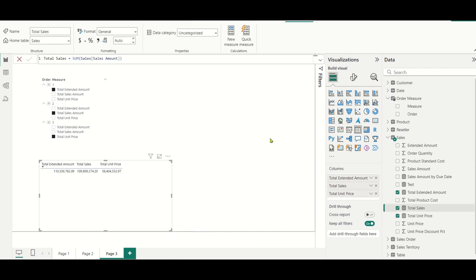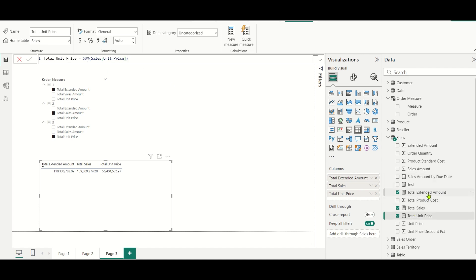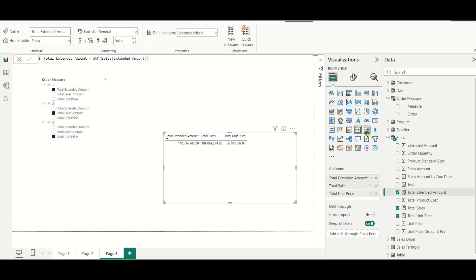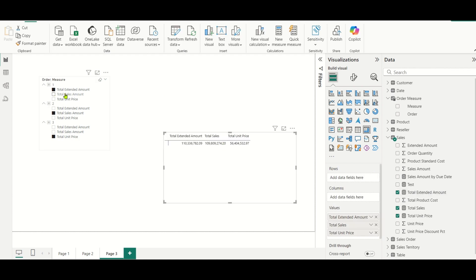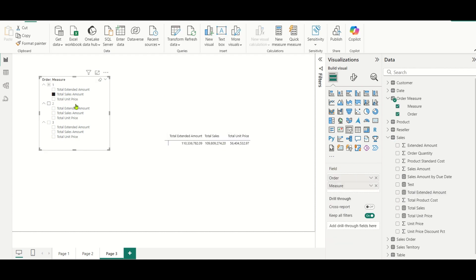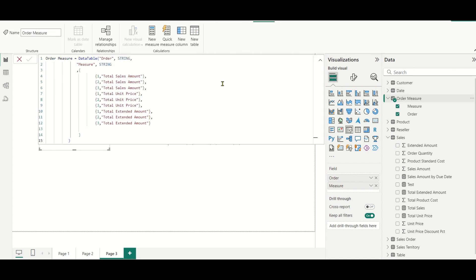To achieve this scenario, let us create three measures: total sales, which is the sum of sales amount; total unit price, which is the sum of sales unit price; and total extended amount, which is the sum of sales extended amount. I have dragged these into a matrix, and if you see, even if I change the particular ordering, it will not work.